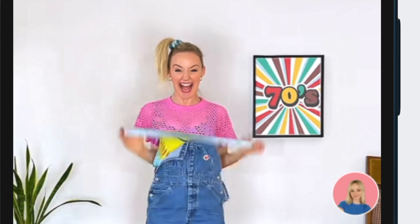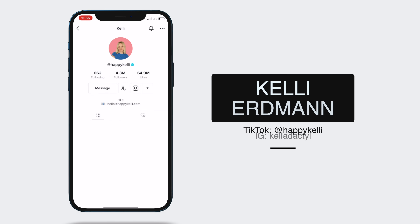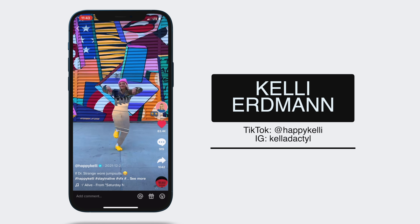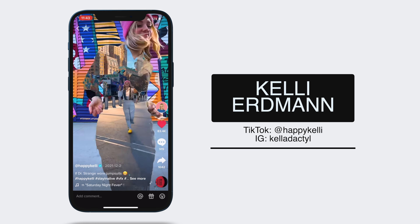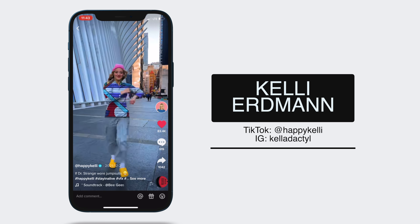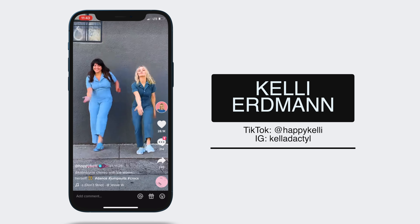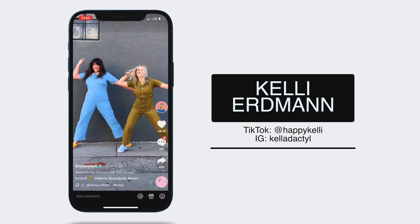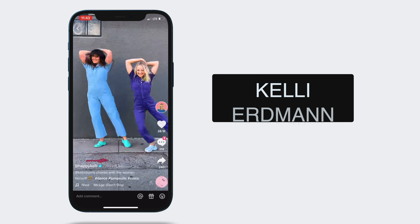I've been watching quite a bit of TikTok lately, and as far as editing goes, there's a lot of cool stuff on there. Inspired by Happy Kelly's dance clips with neat post effects, I wanted to see if I could replicate the popular locked-on stabilizer effect in Final Cut Pro, but without any third party plugins. Here's how you can do this effect in Final Cut Pro.